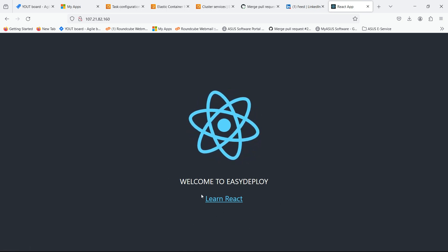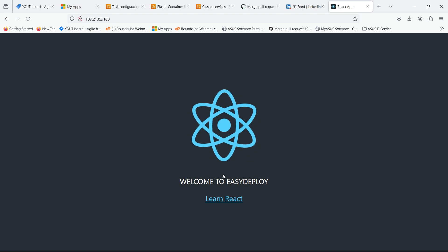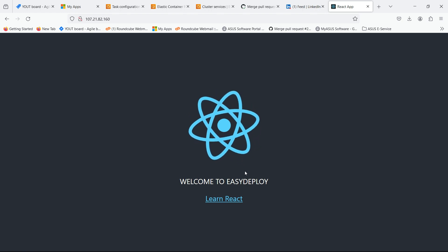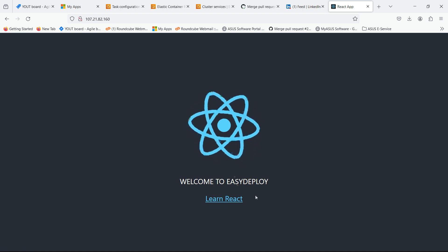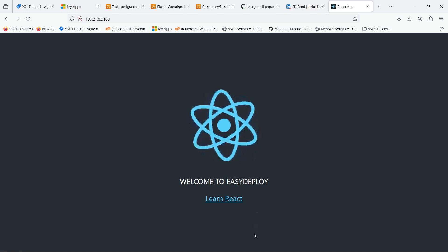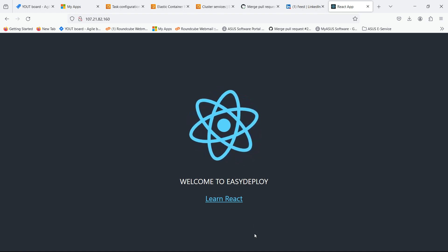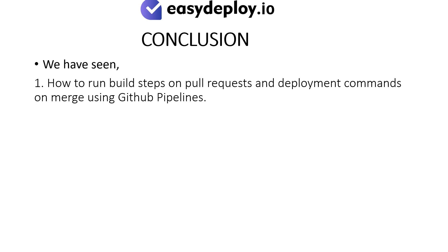Check the description for the repository link. Conclusion. We have seen how to run build steps on pull requests and deployment steps on merge using GitHub pipelines.